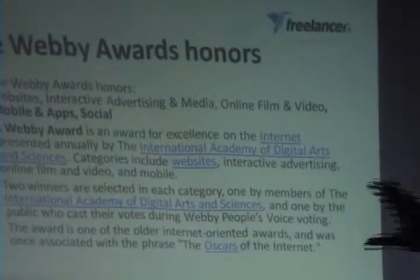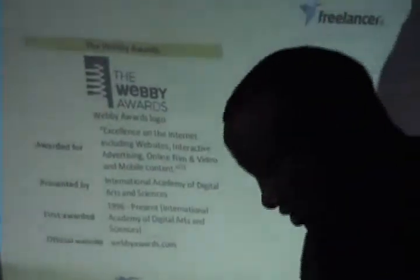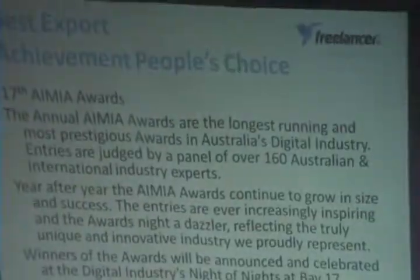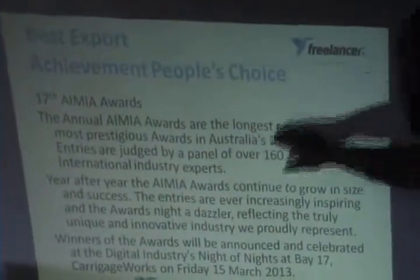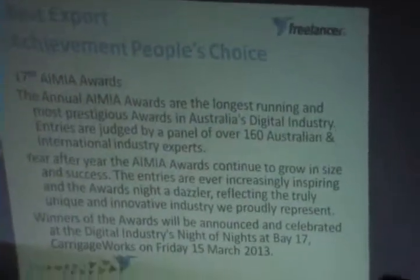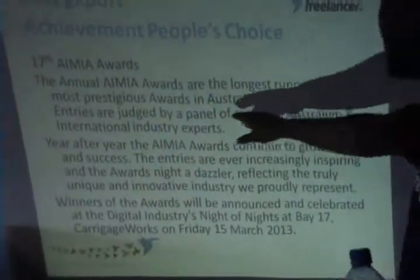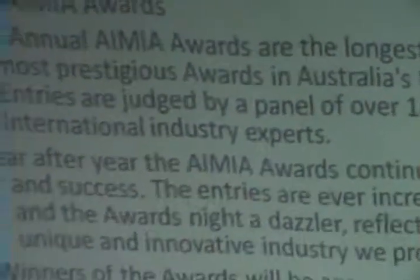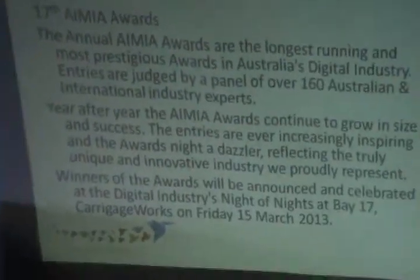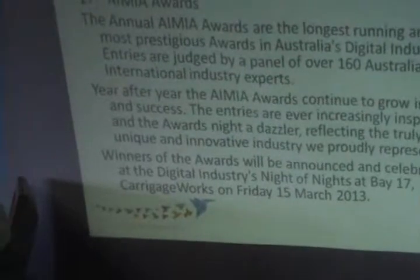It also won the Best Export Achievement Award, one of the most prestigious awards in the Australian digital industry. Freelancer.com is a company based in Australia, but since it is online, anyone can access its services. The Entrepreneur of the Year Award was given to the chief executive officer of freelancer.com.